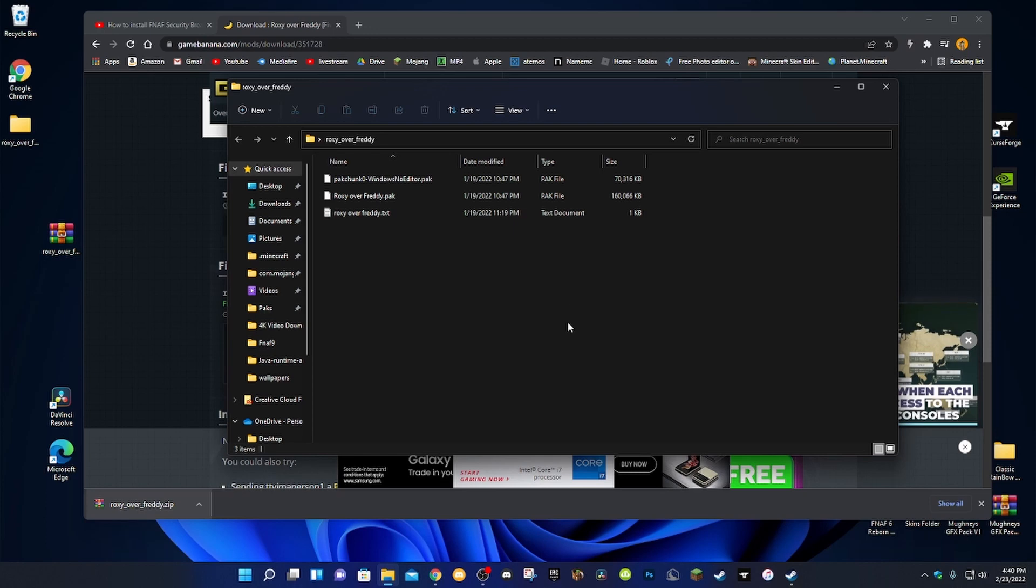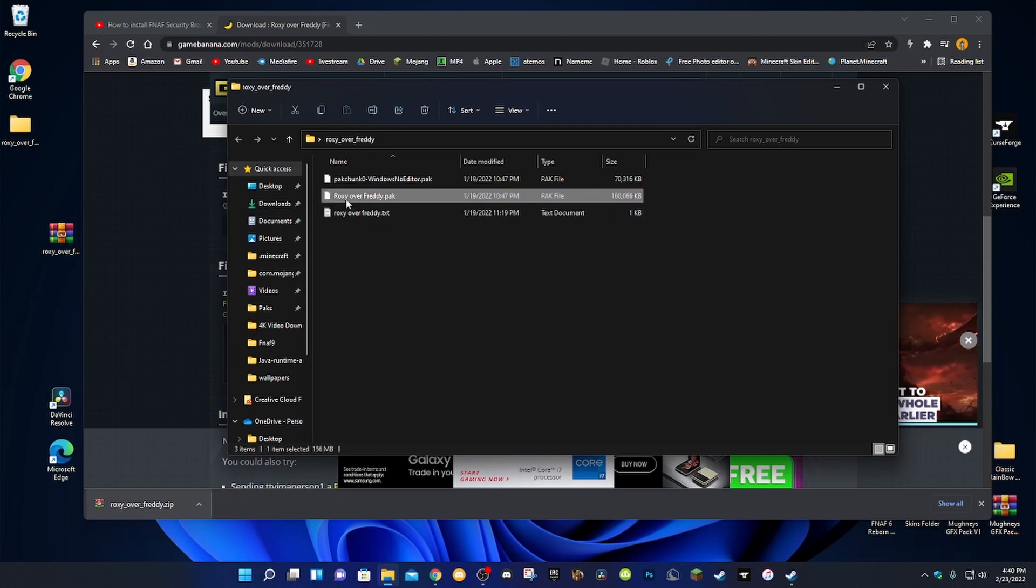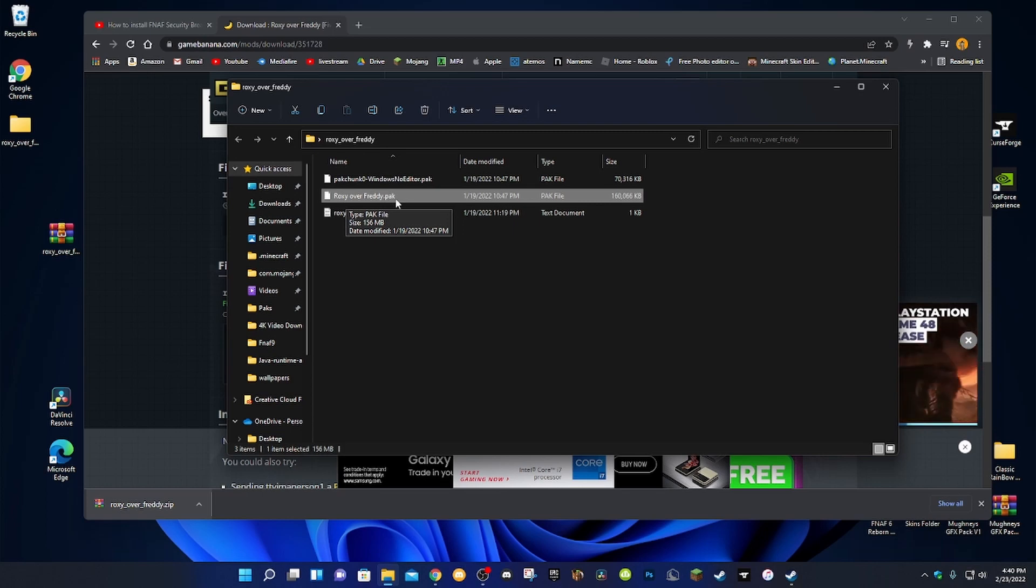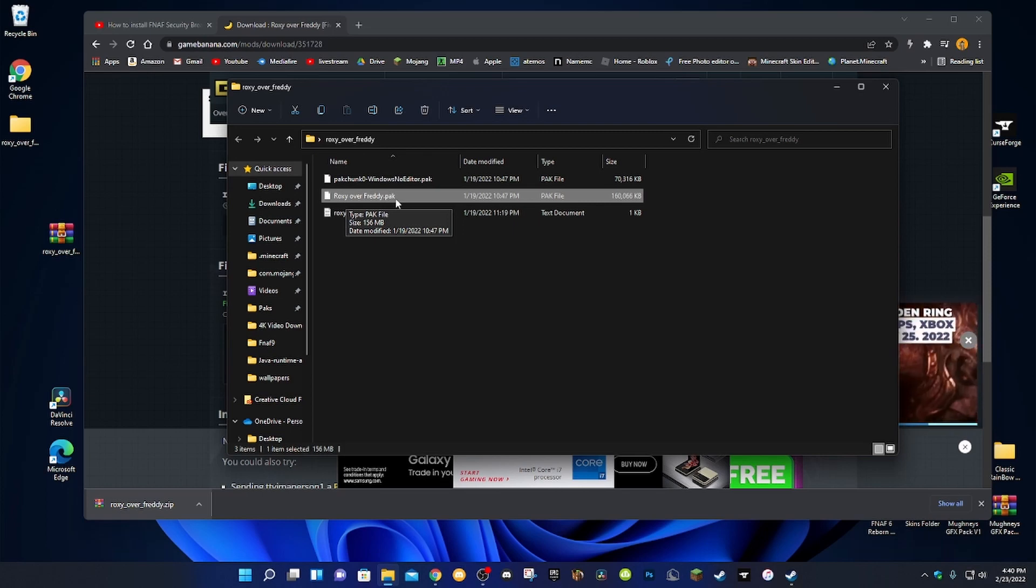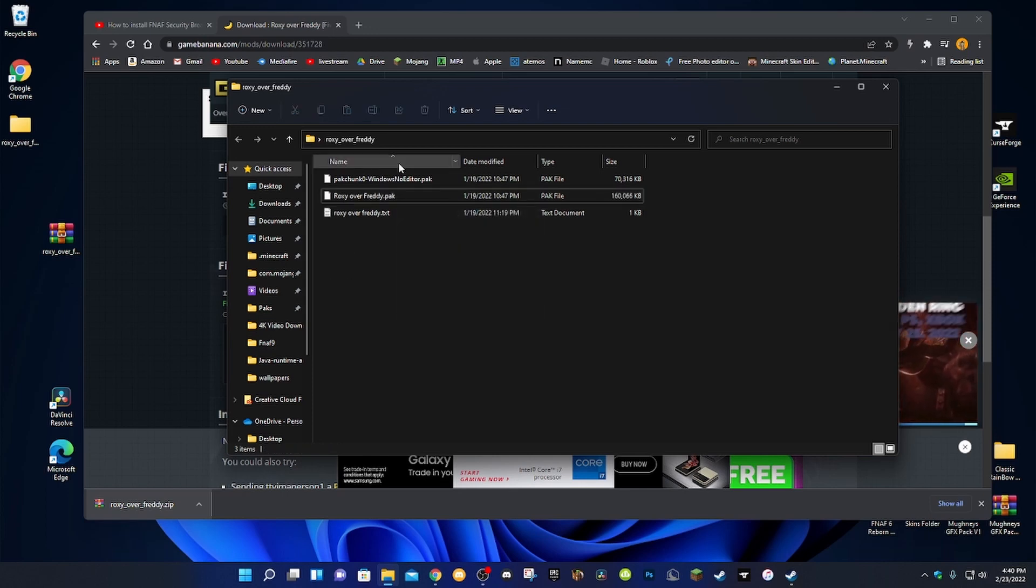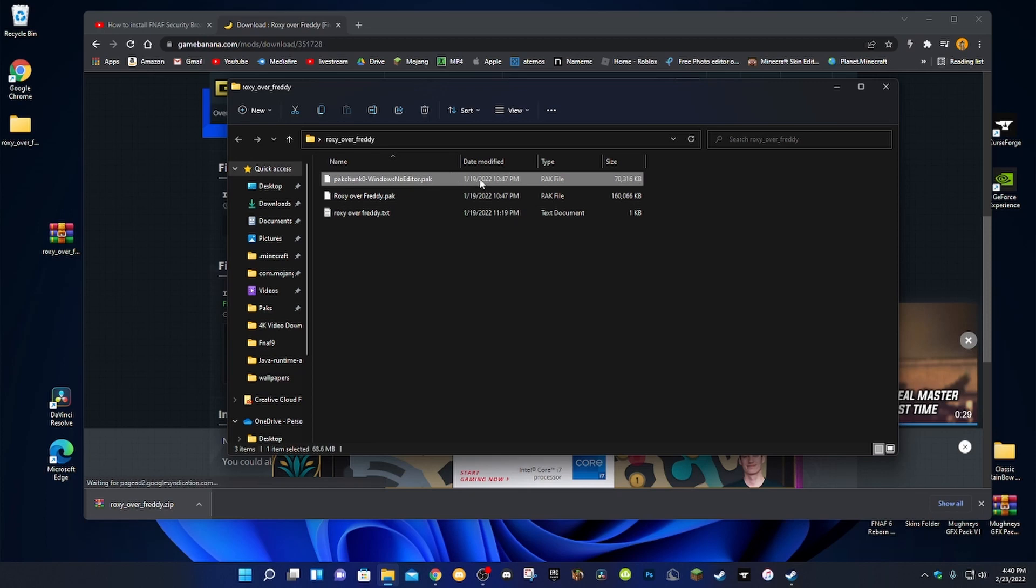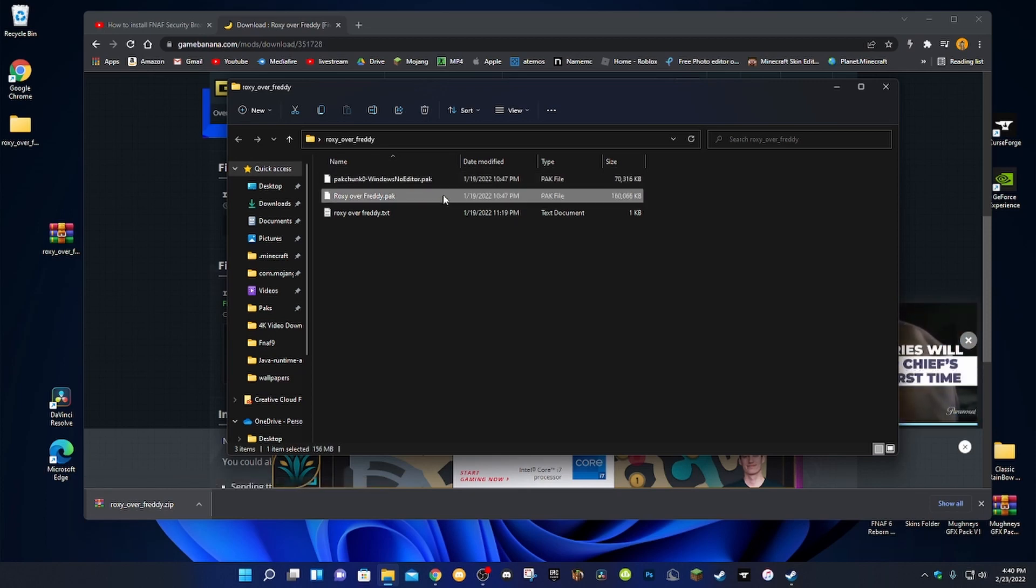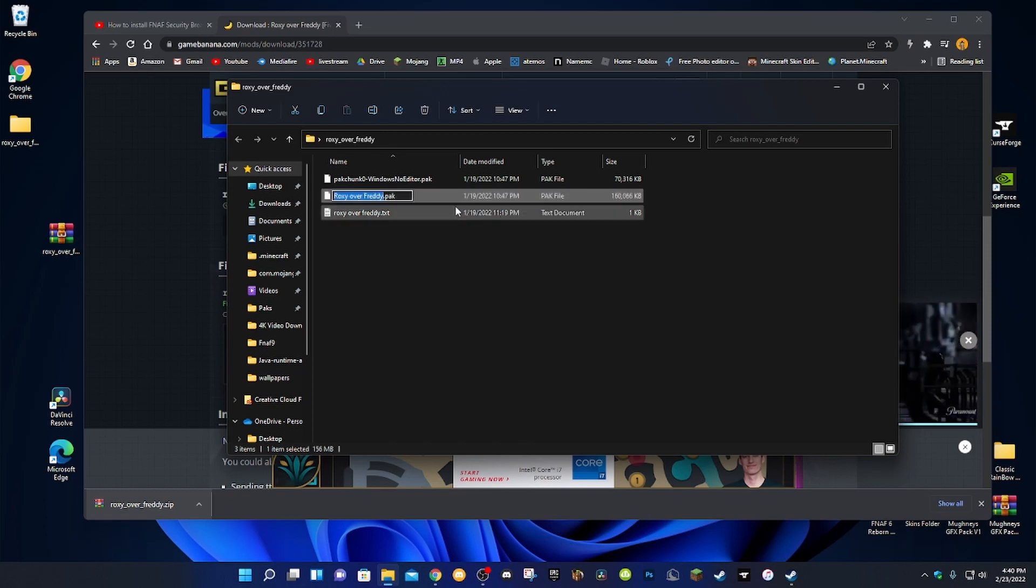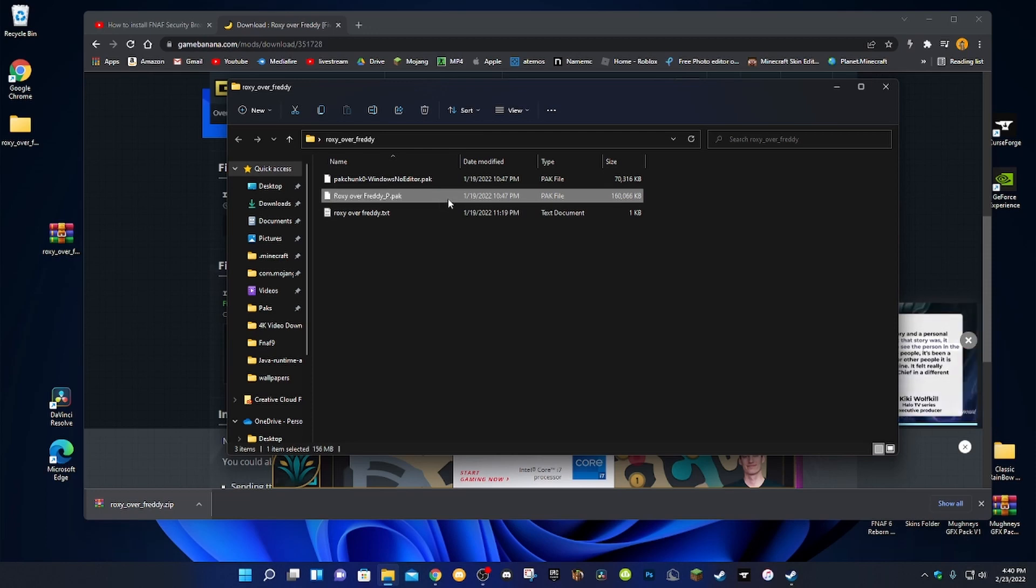What you really need, you don't need any of these. The only file that you need is this one. Depending on what file it is, you need the pack file. P-A-K. That's the file that you need. What you're gonna be doing is, if you see this, if you're not using this one, use this one right here. You're gonna right click, rename, and click on underscore P. Click that, and hit enter.